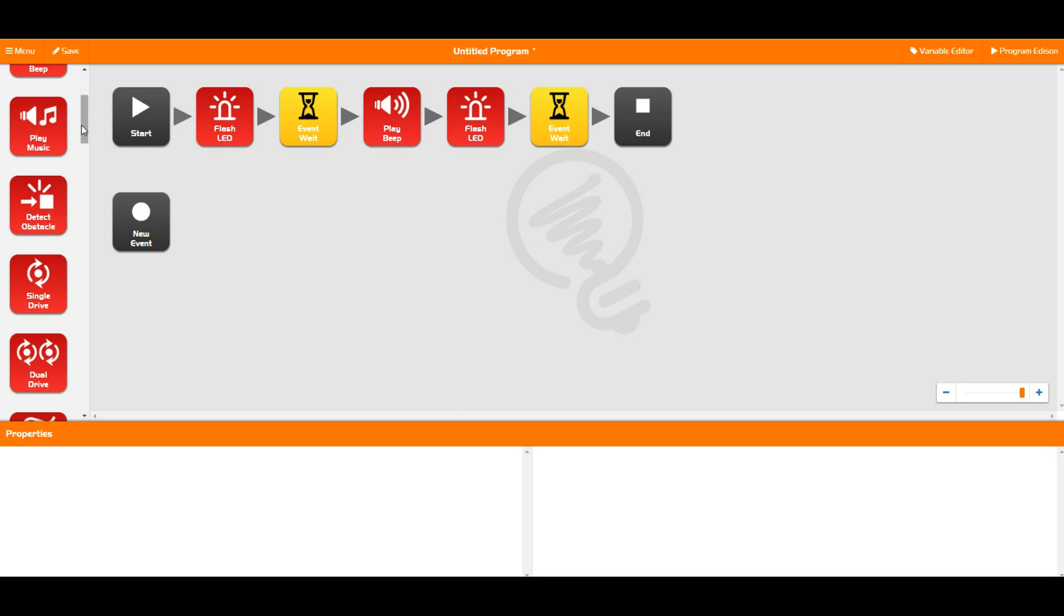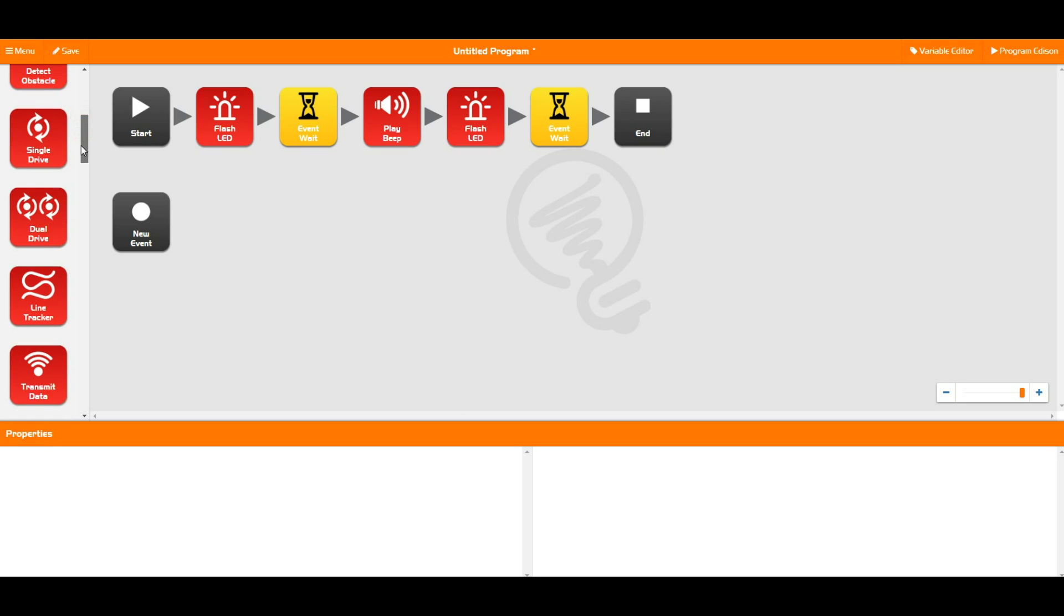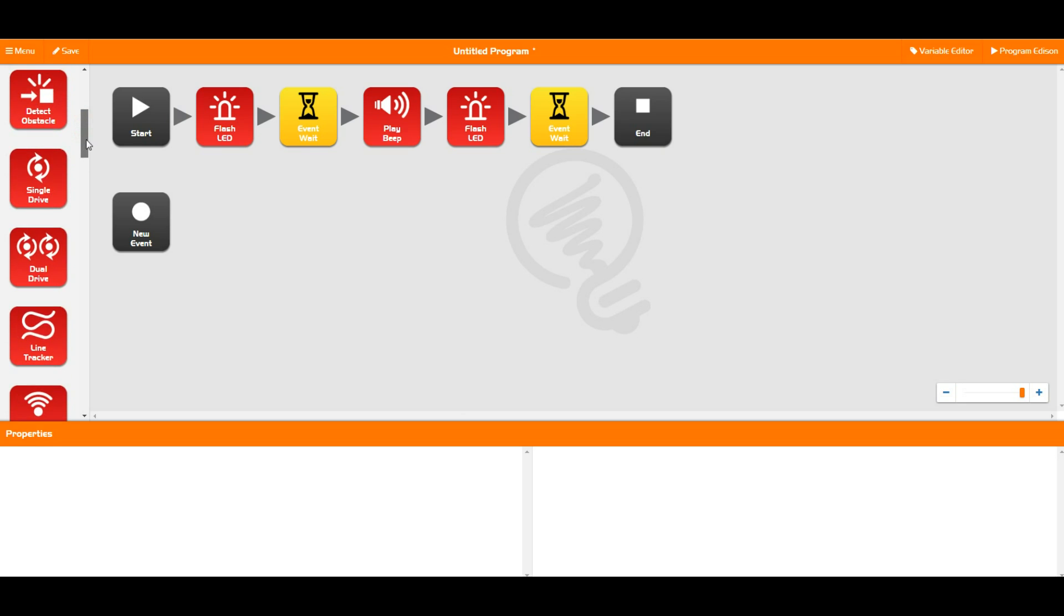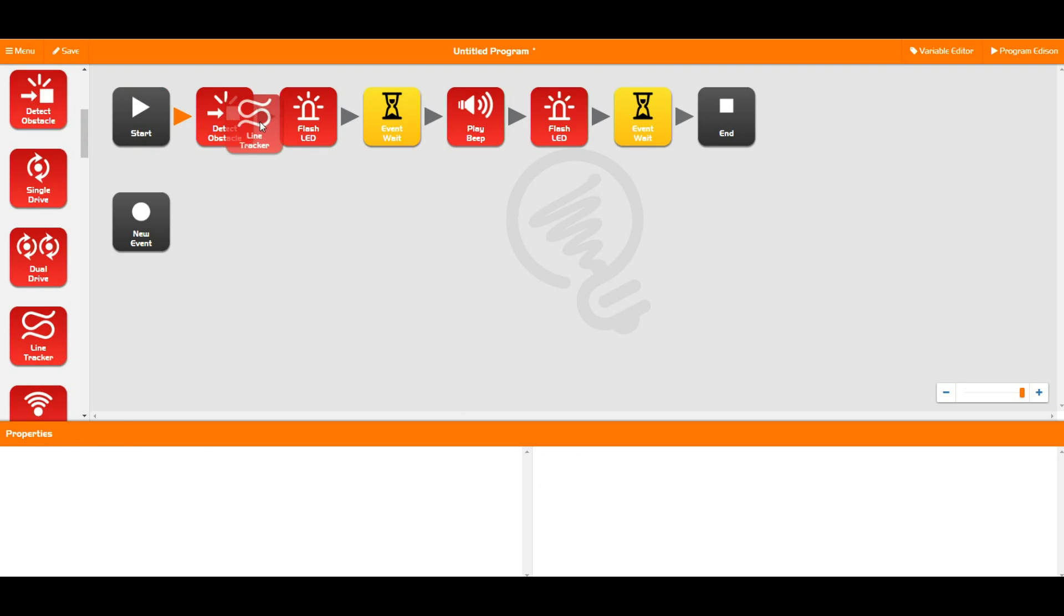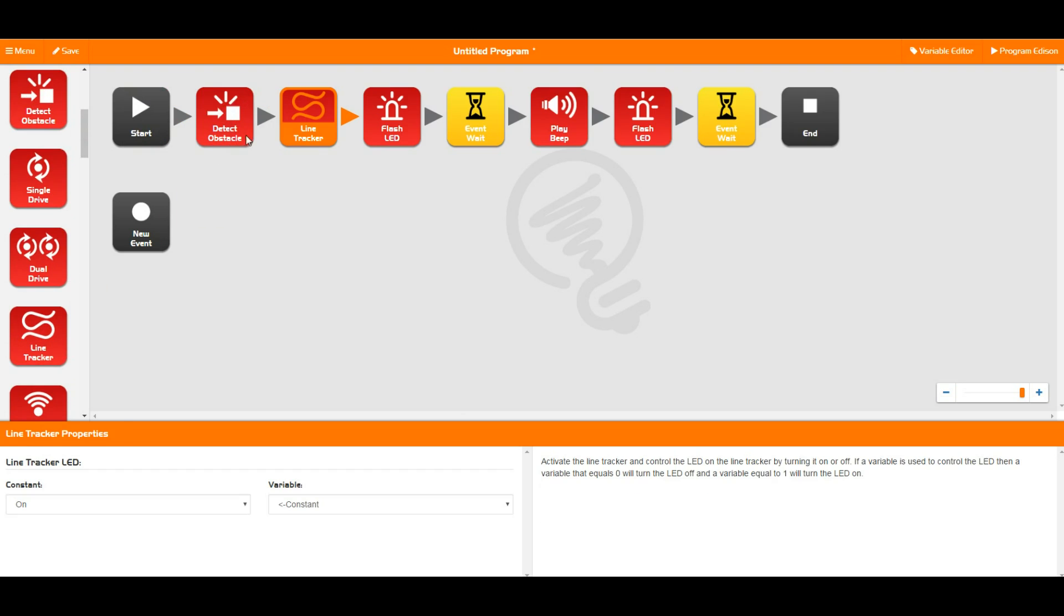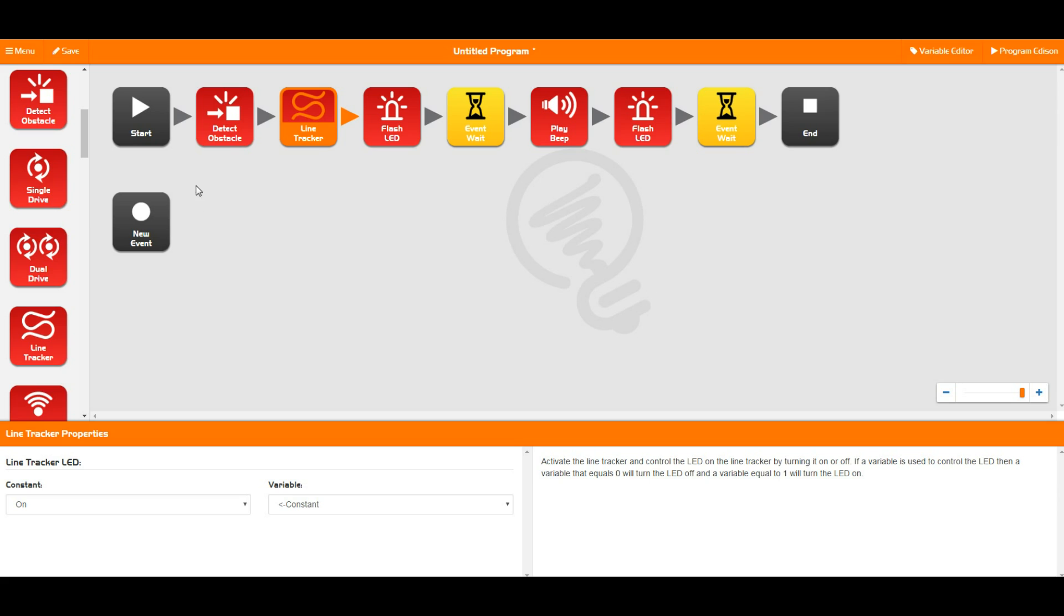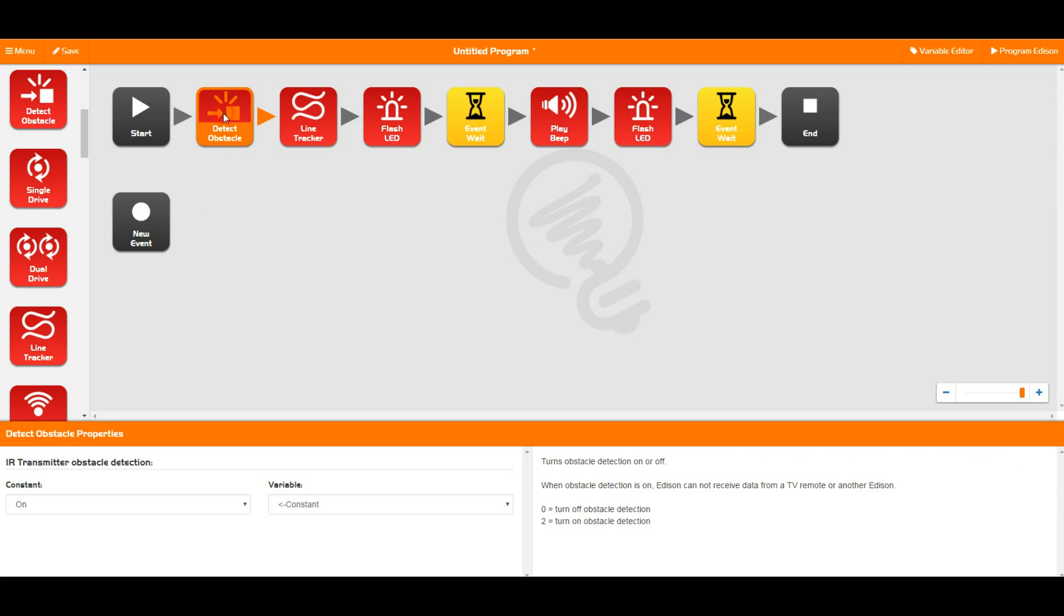Then we have detect obstacle and line track, and I'm going to do both of these together because they both are a very similar thing. So this is how you turn on Edison's ability to do these things. The line tracking module turns on Edison's little LED underneath Edison and also takes the first reading so that Edison can start doing line tracking, but you then need to build a line tracking program to actually do that line tracking.